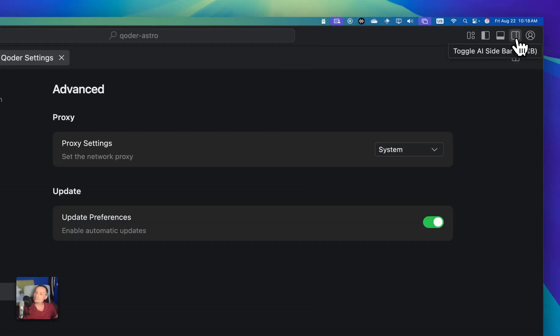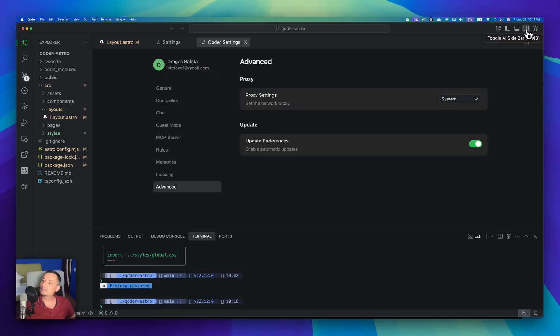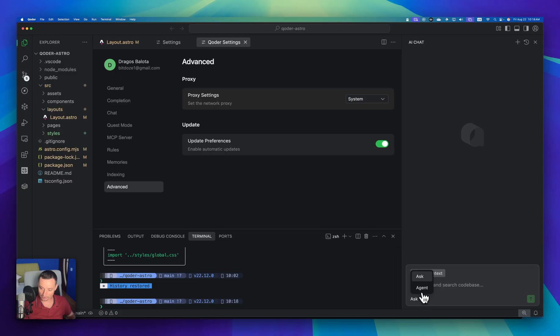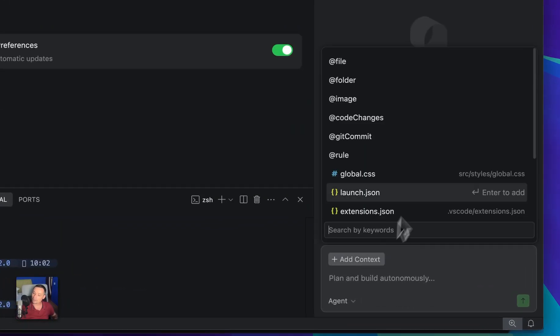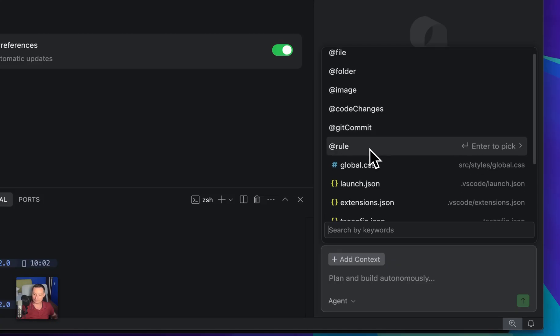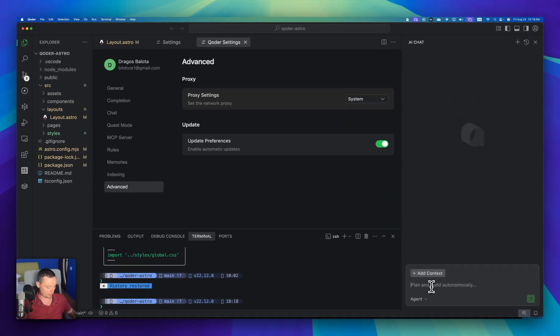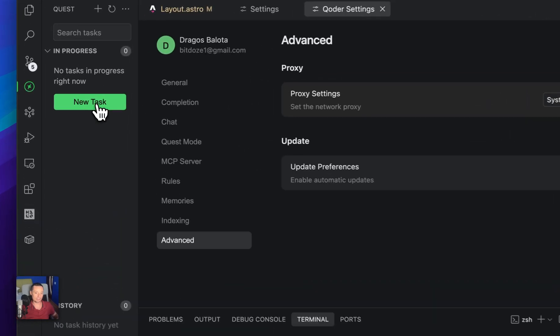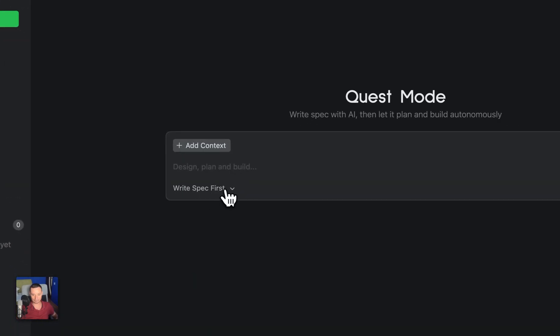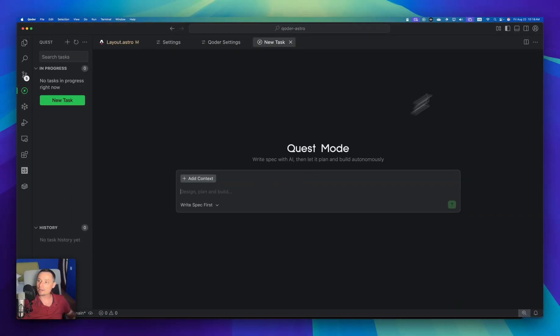And right now, for instance, you have this panel in here. We toggle AI sidebar. And this is the AI sidebar in here. We have the options to ask and agent. Of course, we're going to use the agent. And here we can add the context for this. So we can add a folder file, git commit. You can add the rule if you want and the files. And the other thing is if you run the command E, it will create this quest mode in here. And it will help you build things, execute directly with the right specs. We're going to test this just to write the specs after we finish with the tests that we have.